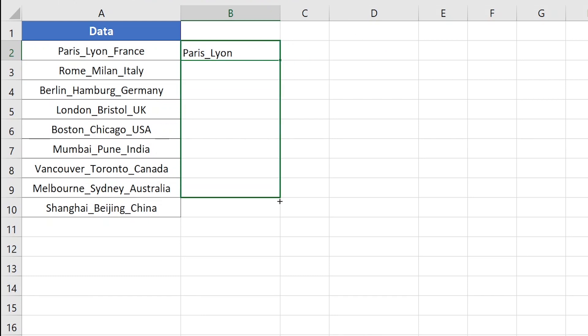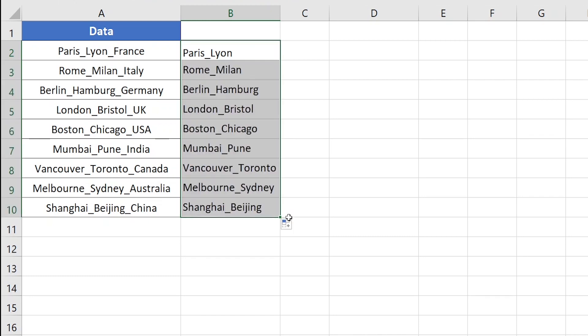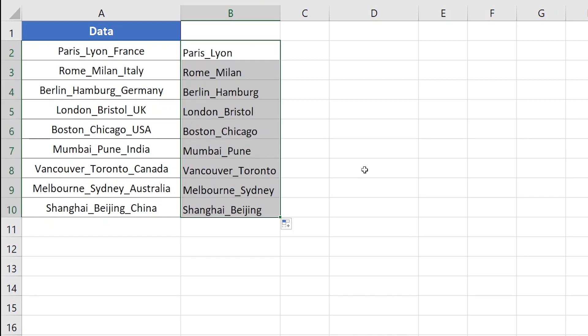Now I'll copy the formula down and you can see it has done the job successfully.